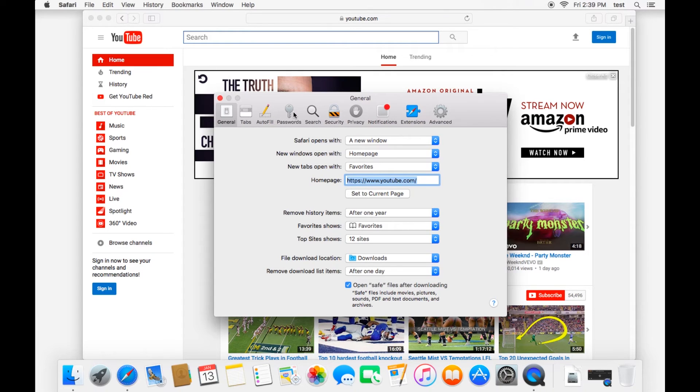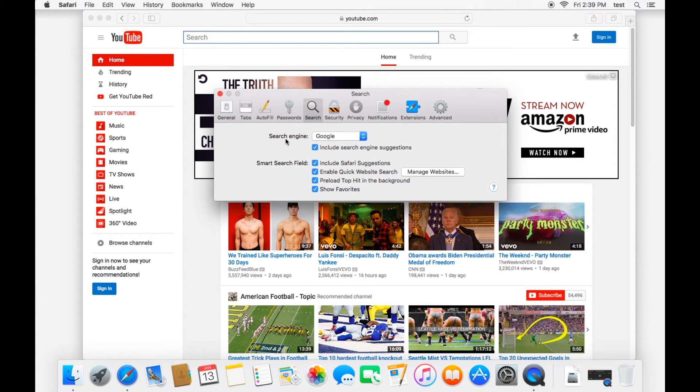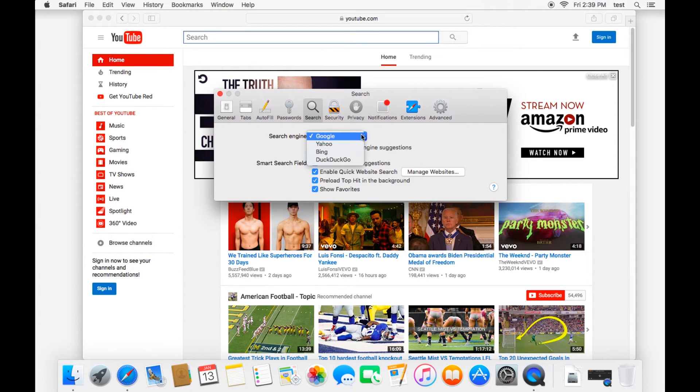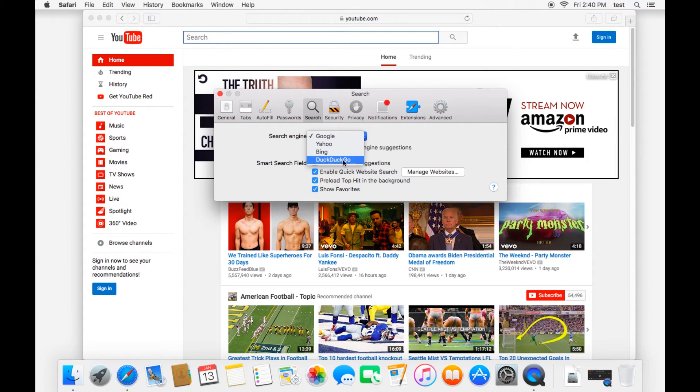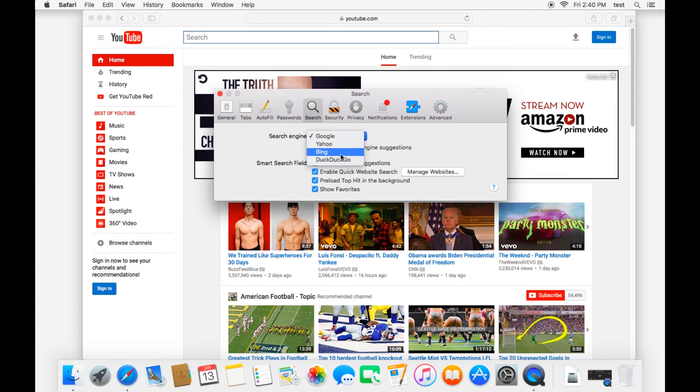Looking through here, search is also an important feature. Right here you can choose your search engine. And so by default it is Google. But you can also choose to search using Yahoo, Bing, or DuckDuckGo. And so if you ever have any issues with a default search engine, this is where you choose what you want to search with.